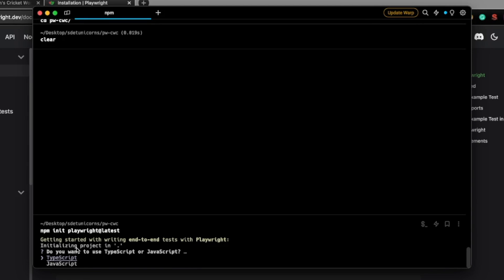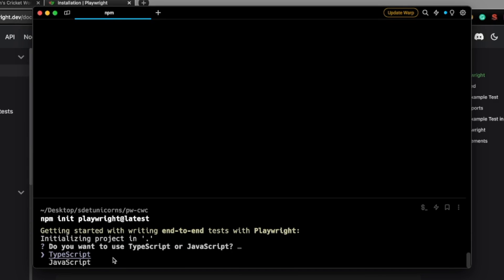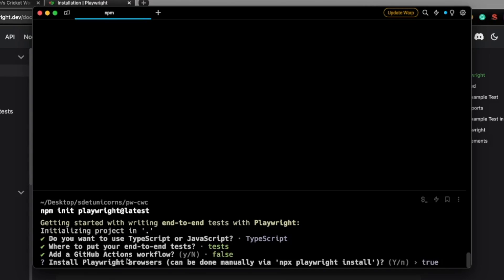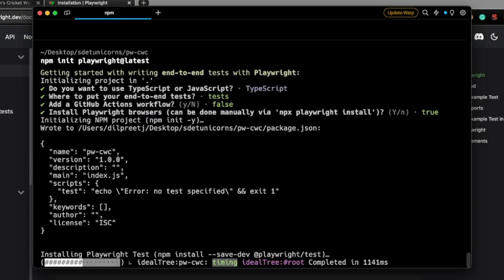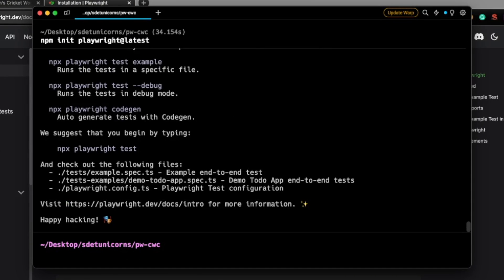It's asking me whether I want to use TypeScript or JavaScript. In this case, I'm going to use TypeScript. Where do you want to put your end-to-end tests? I'm going to select the default location. Do I want a GitHub Actions workflow? No, I'm going to keep it false. Install Playwright browsers — I'm going to say yes, go ahead and install them. So it will install all the necessary dependencies as well as all of the browsers. Perfect, this part is done.